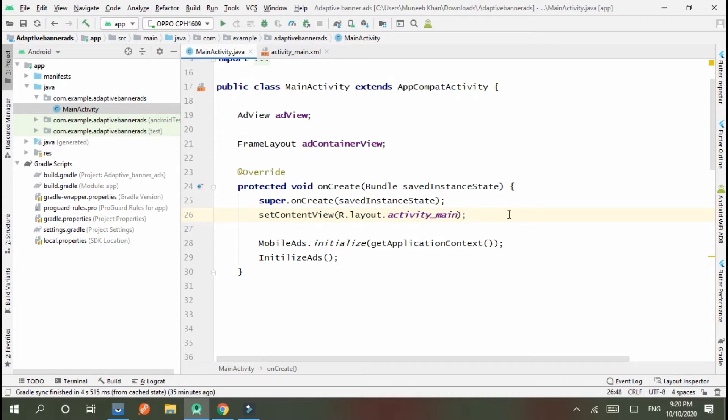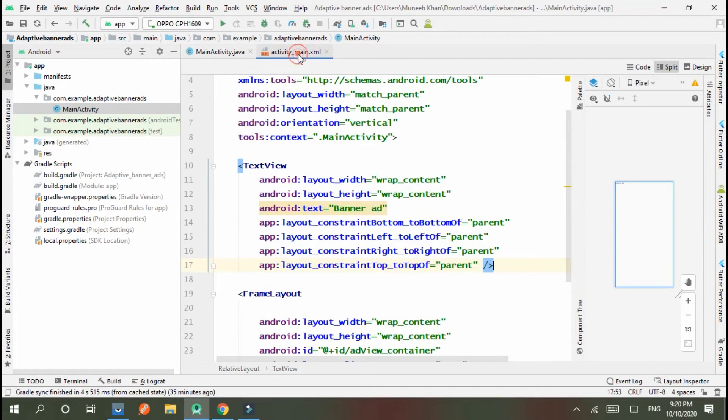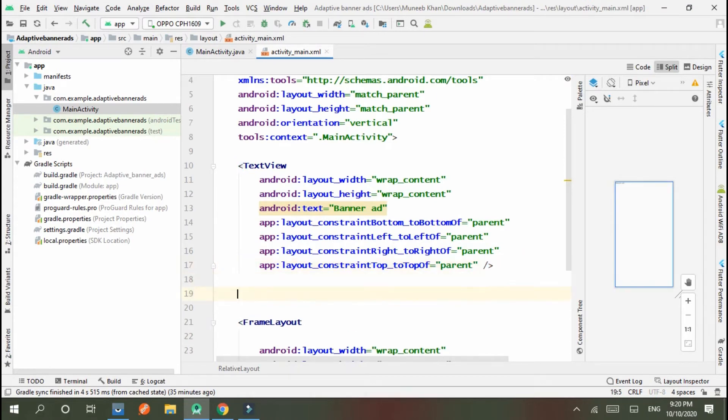So let's start. I create a button. This is my previous tutorial on adaptive banner ads, you can visit from my YouTube channel.